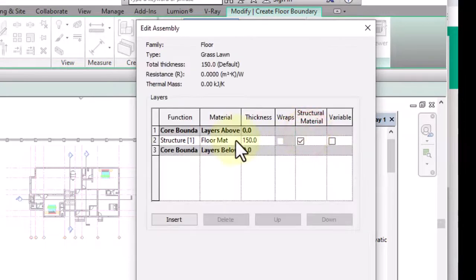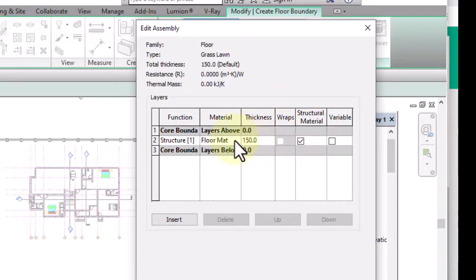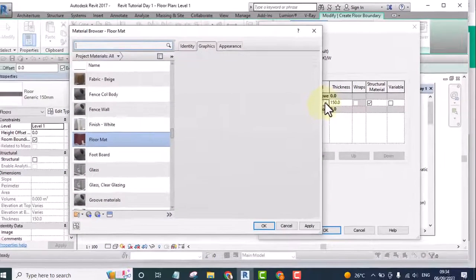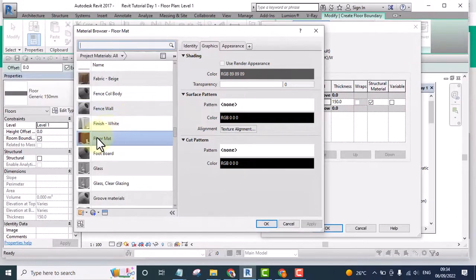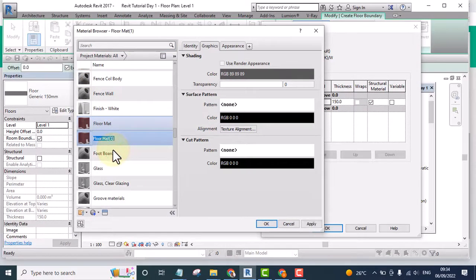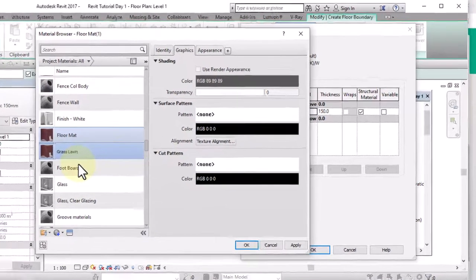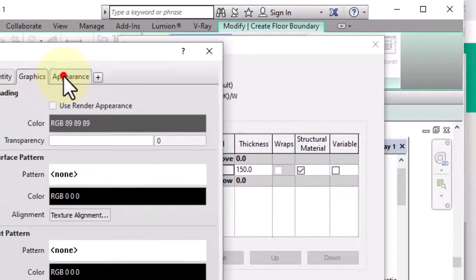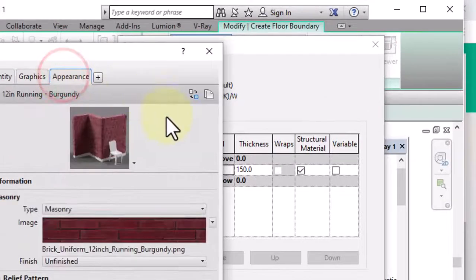For the material, I'll leave the thickness at 150mm. I will duplicate this material and name it as Grass Lawn, then change the type.